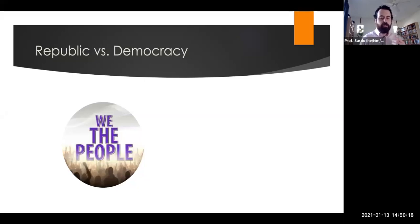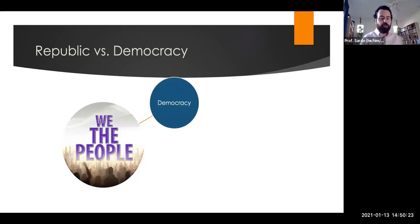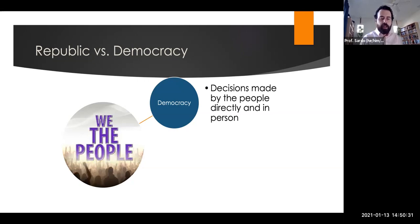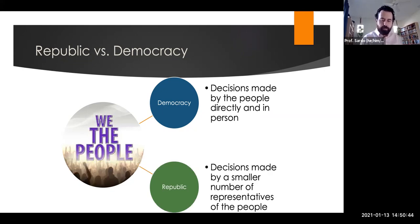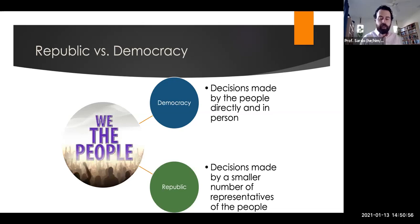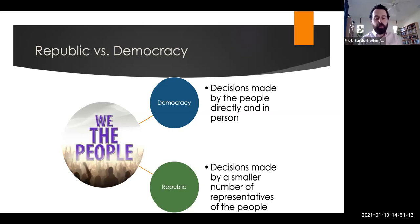In Federalist 10, Madison distinguishes between a pure democracy — a society consisting of a small number of citizens who assemble and administer the government in person, where decisions are made by the people directly — versus what he calls a republic, in which there is a scheme of representation. The delegation of government in a republic goes to a small number of citizens elected by the rest. This allows republics to be bigger; think of it as Athens versus Rome — a direct democracy of a small community versus a republic governing a larger population through elected representatives.